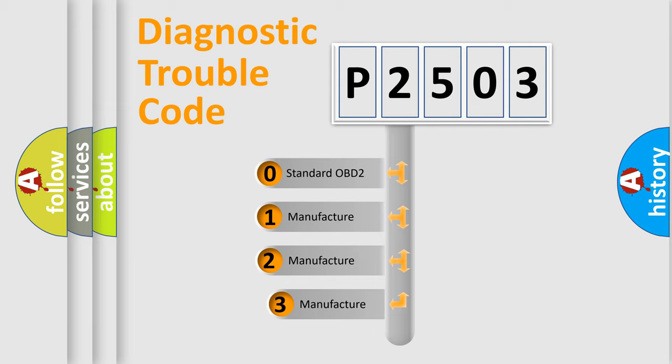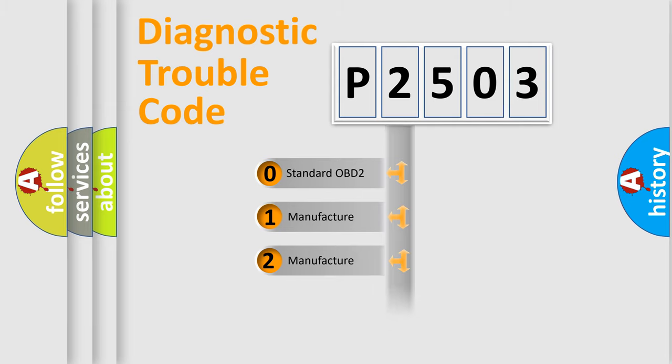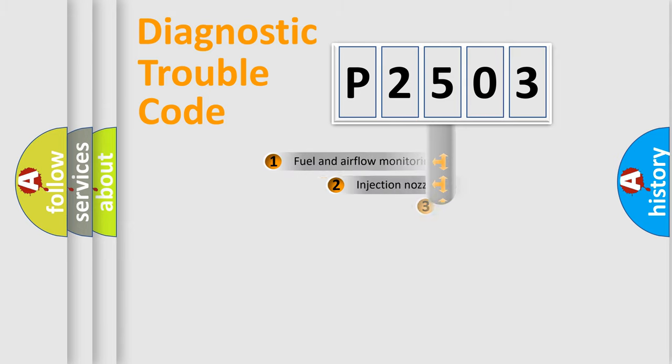If the second character is expressed as zero, it is a standardized error. In the case of numbers 1, 2, or 3, it is a more prestigious expression of the car-specific error.